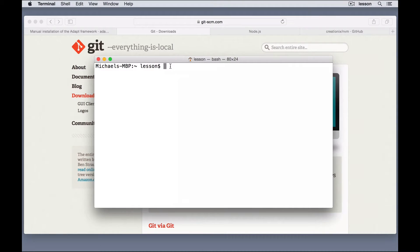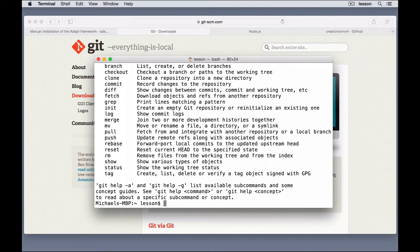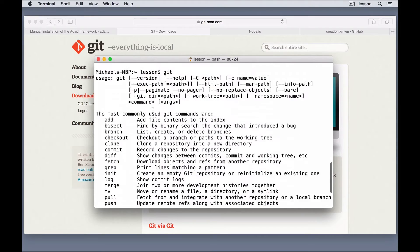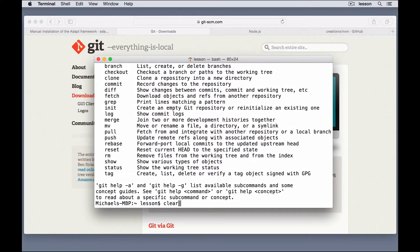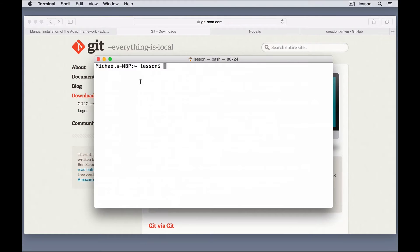and type in Git, and if it prints out a bunch of text, then you do have it. If it says, command not found, then you need to install it. Let's clear that out.